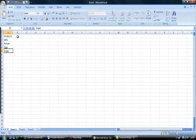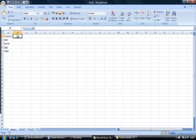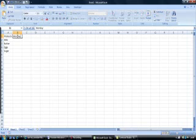Next select cell B1 and enter the word Monday. Excel has built-in custom lists and there is a very fast way of having Excel enter the remaining days of the week.